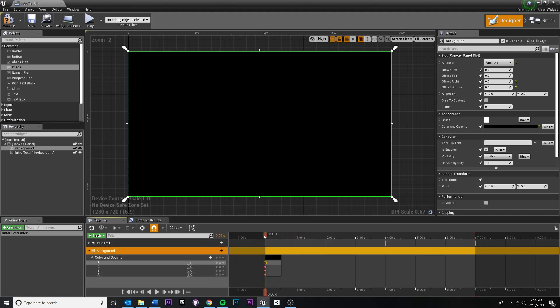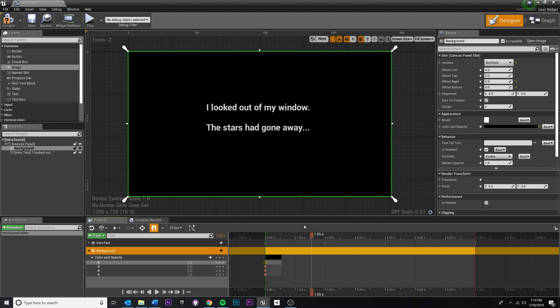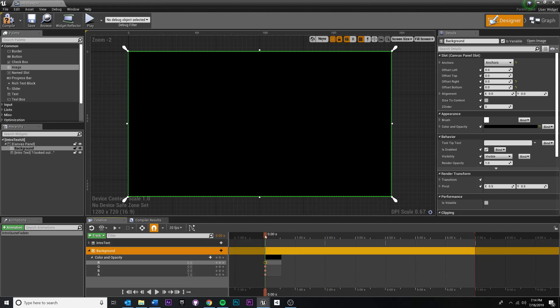So at zero seconds, I want the alpha to be one, right? Because in this case, I want the background to be fully opaque, even though our text is fully transparent at the moment. So at zero seconds, our background image, alpha is one, is value one.